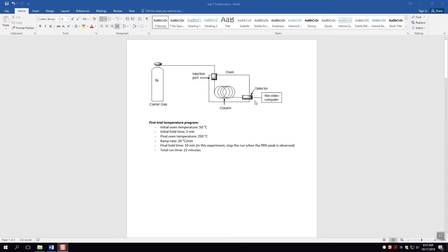Then they reach the detector. The detector we use is called a flame ionization detector, or FID. It essentially burns the sample — when organic compounds are burned, they create ions temporarily. Those ions flow through a device that measures electrical charge, inducing a current that you read as output. Molecules must be flammable for the FID to detect them. Water and helium will not be detected, but organic things that burn will be.